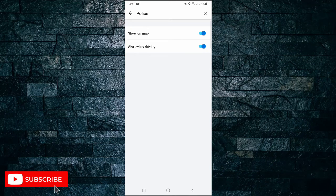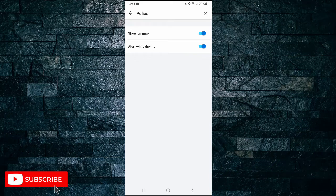And that's all it takes to add police alerts on the Waze app. If you found this video helpful, I'd love it if you like the video and subscribe to my channel. Thanks for watching.